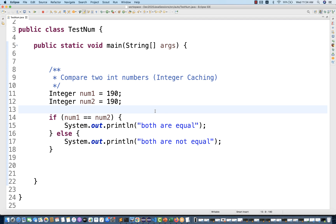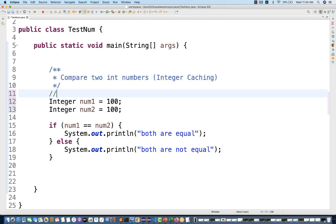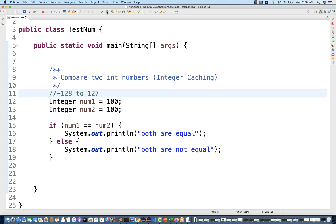Because of integer caching, number one and number two are both auto-boxed, so it will take the actual value of number one and number two, and hence the double equal to will return true. But it will return true only when you are giving a number within the integer caching range, which is minus 128 to positive 127. Only within this range will integer caching happen, and running it again confirms 'both are equal'.